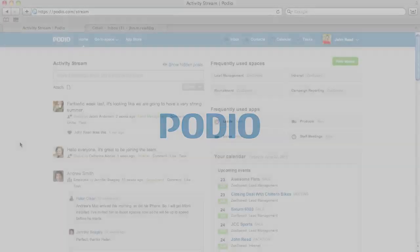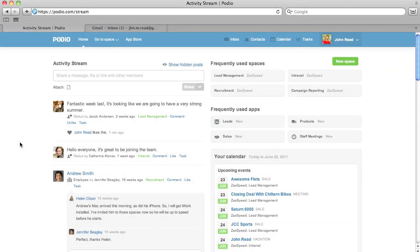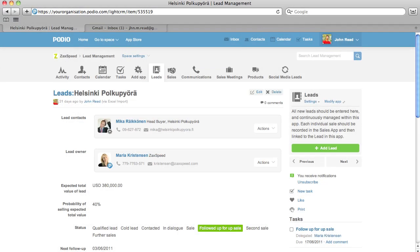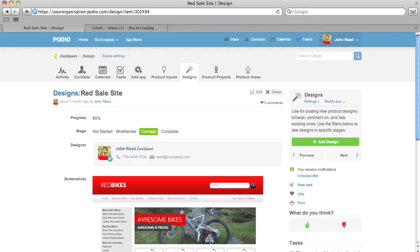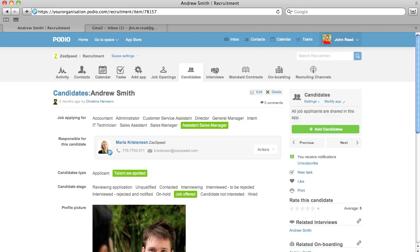Introducing Podio email to app. We understand that not everyone you work with is on Podio yet, so however you use Podio, from managing sales leads or requests for design work to handling job candidates...